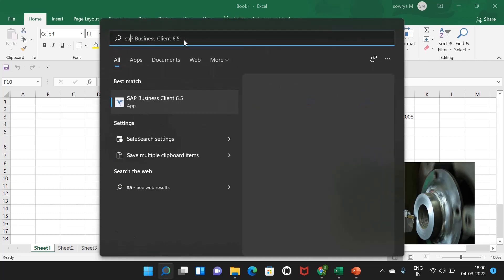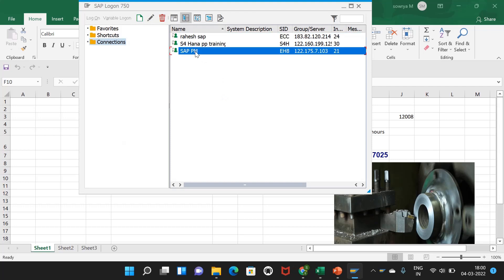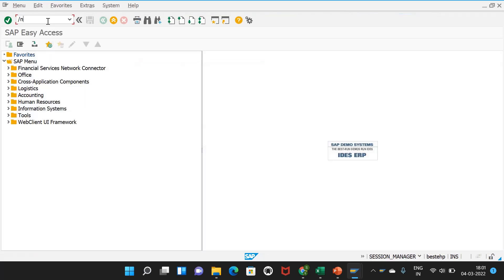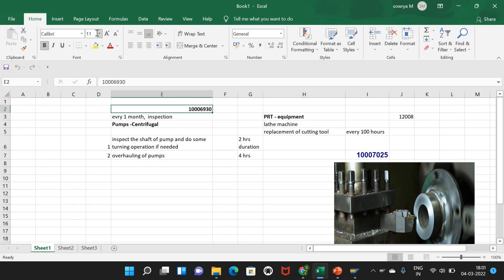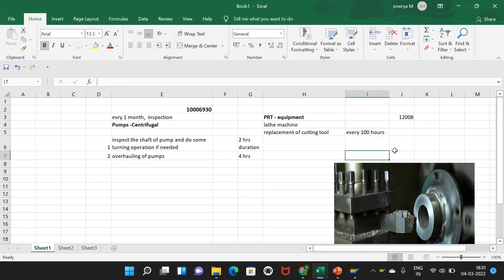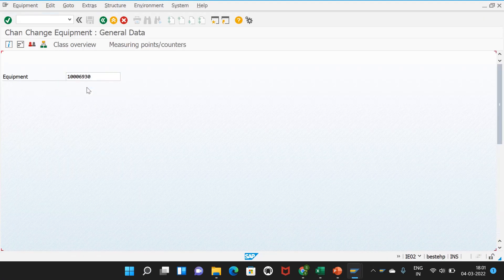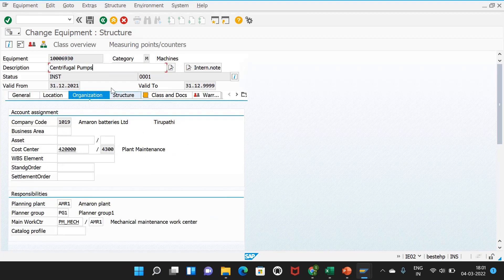Let me open SAP and log in. In the example we already have an equipment created for the centrifugal pump. If I go to transaction IA02 and enter that equipment number, we can see the centrifugal pump. This is the normal way where we create equipment with equipment category M. That is fine.